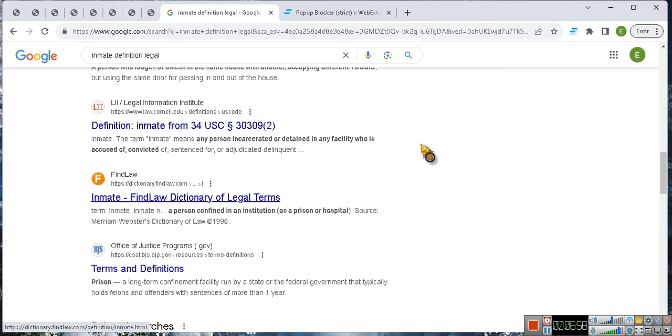When you turn 18 you get to get control of your securities. Don't take my word for it, go read up on it y'all.